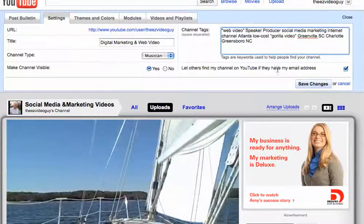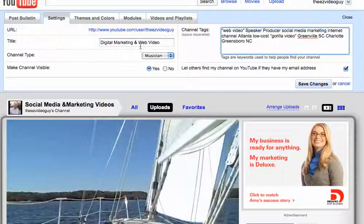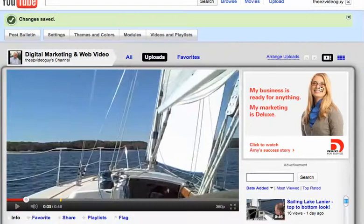Definitely you want to make it visible — you want others to find you. All you have to do is click to save those changes. And now you'll see the new title saying digital marketing and web video.